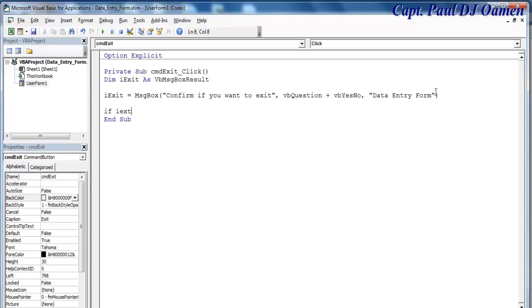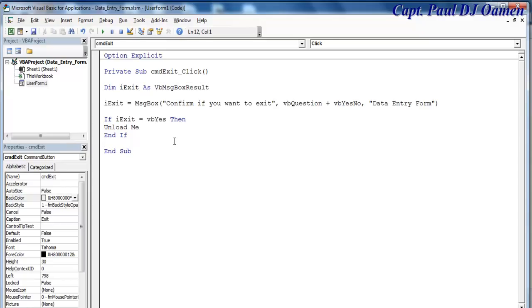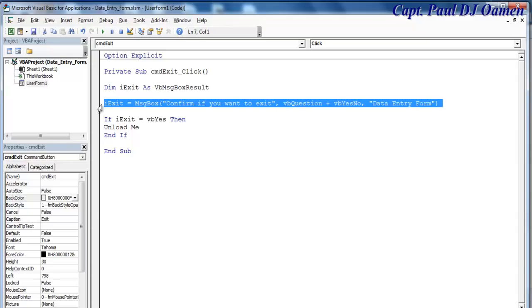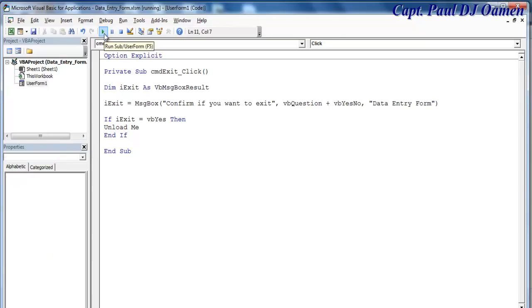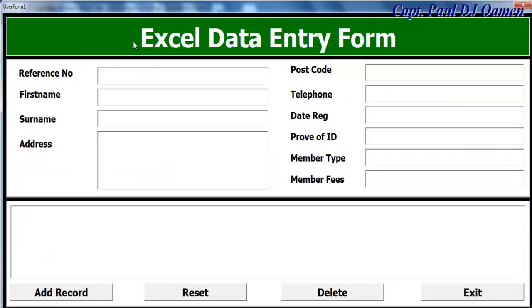Now, if the end user's selection is Yes: If i_exit = vbYes Then Unload Me. End If. You could just write Unload Me directly, but this gives the user a confirmation option in case they made a mistake. If I click Exit, a message box appears asking to confirm - clicking Yes closes the form. That's the end of Part 1 of this tutorial.